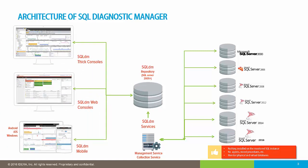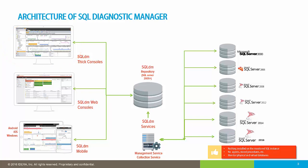We provide you with three main consoles to view the collected data. The first one is a thick console, a .NET console installed on your computer or laptop that allows you to configure, manage, view real-time and historical performance data, and create reports.